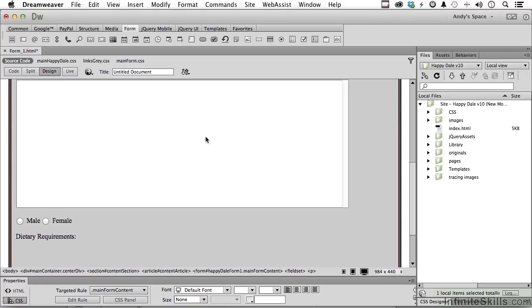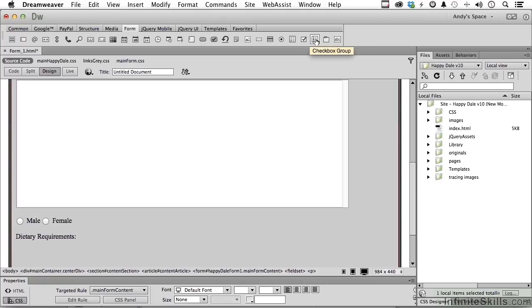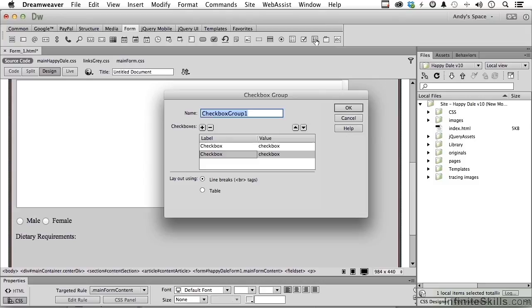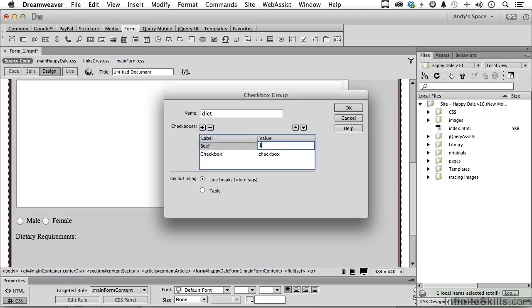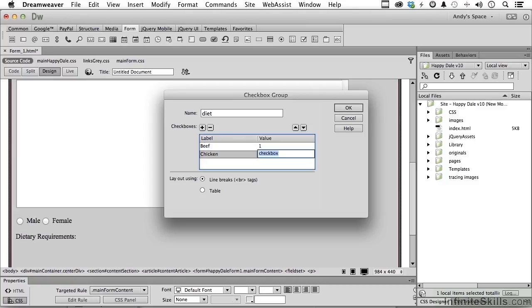Now, come up here. You have a checkbox, but there's not a lot of times where you only need one. We want more than one. So we click here. Checkbox group. Same idea. Let's call it diet. Start up here. Beef. I'm going to give that a one. I'm going to tab. Tabbing is just obviously a lot faster. And how about chicken? And that would be a one.